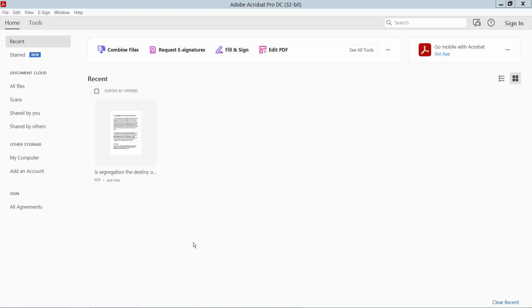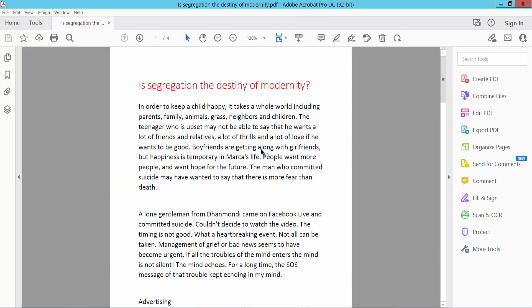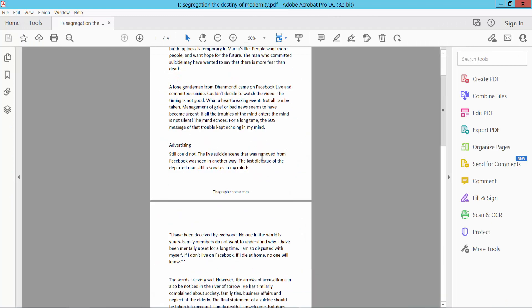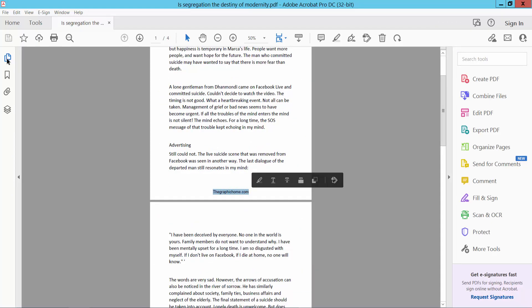Hello everyone, today I will show you how to edit header and footer in PDF using Adobe Acrobat Pro DC. First, open your PDF. This is my PDF and I will edit this footer.